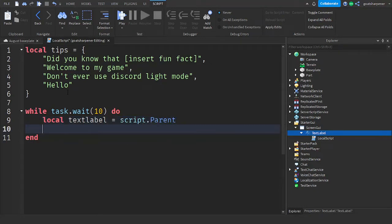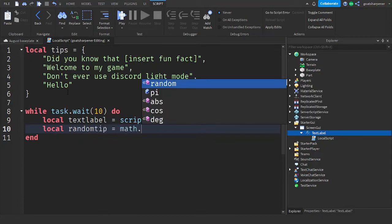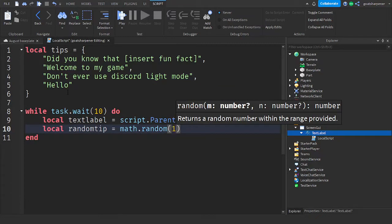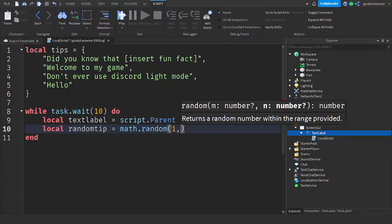and then write local textlabel equals script.parent. And then go down the line, and write local randomTip equals math.random, and then one, and then comma. And then the second number, you want to write how many Tips you have. So here we have four Tips.